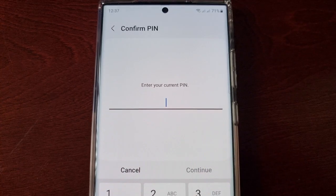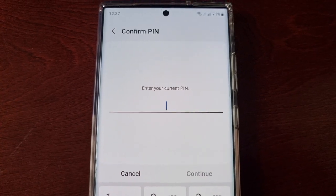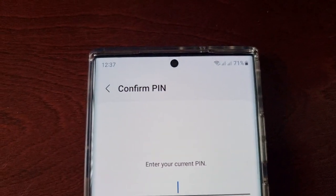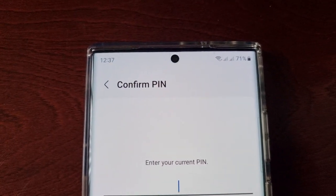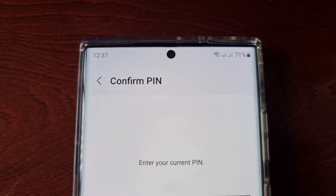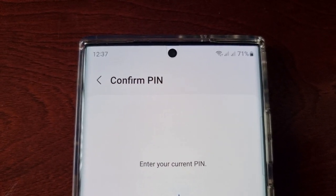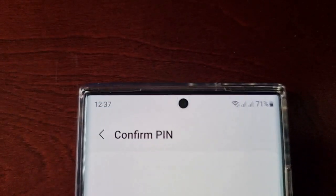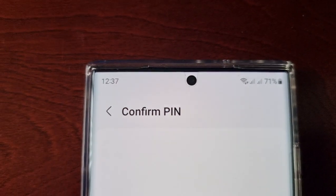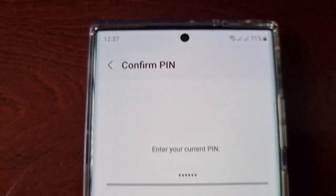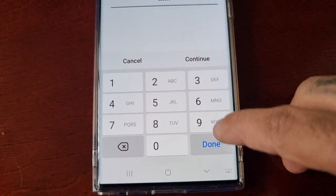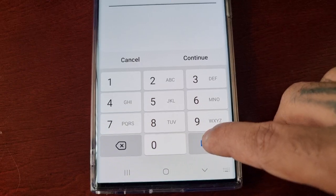If you have a PIN code set on your lock screen at the moment, you will need to enter it before you can actually perform the reset. Then go ahead and select Done.